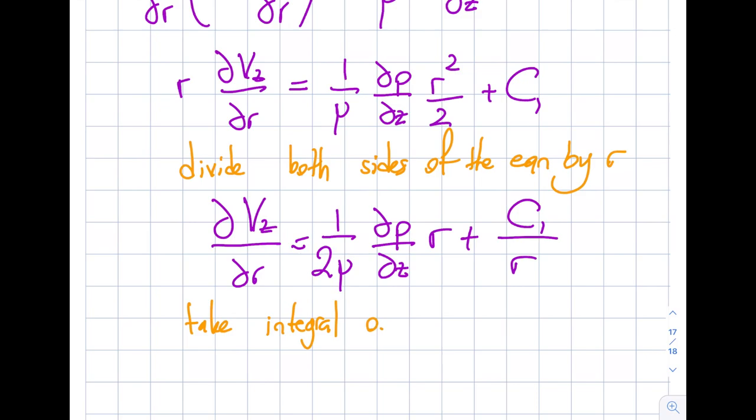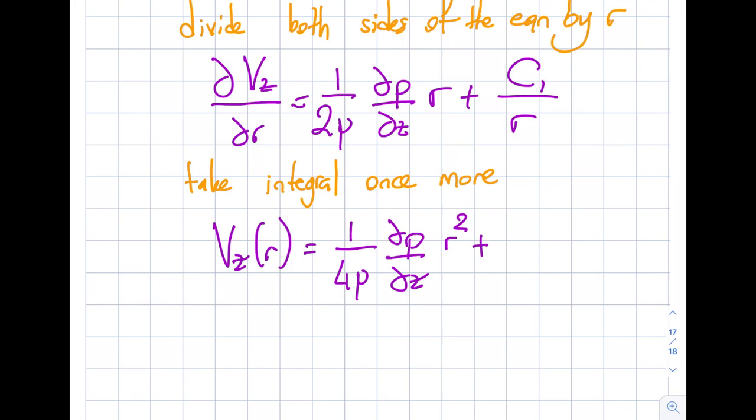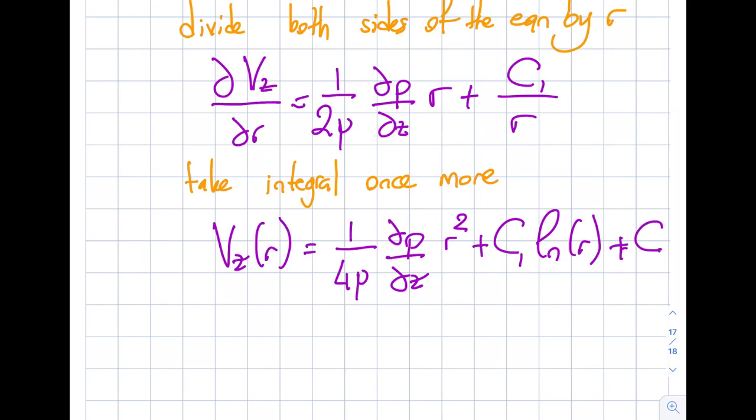Taking the integral once more: V_z(r) = (1/4mu)(dP/dz)·r² + C1·ln(r) + C2. I now have my general solution with two unknown constants C1 and C2, so I need two boundary conditions.